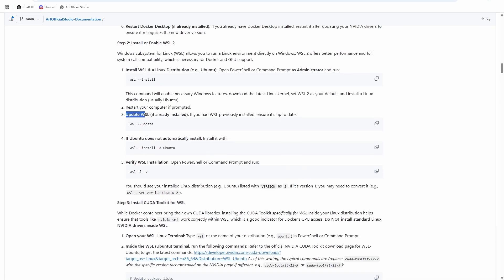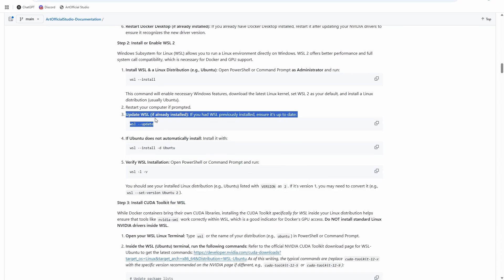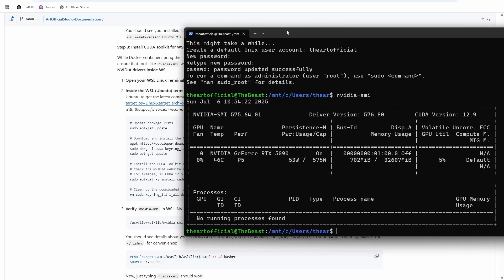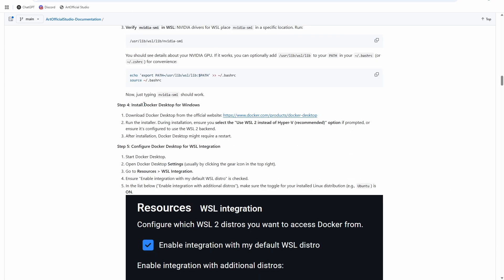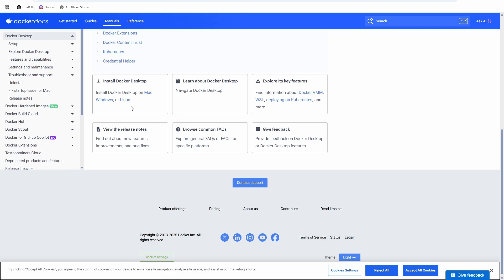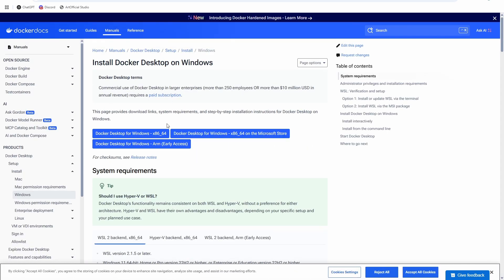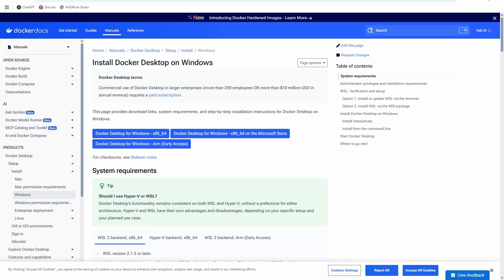If you already had WSL installed, run these commands to make sure you have the latest version of Ubuntu. I ran nvidia-smi inside the Linux environment and it's recognizing my GPU. Next step is to install Docker Desktop for Windows — we can actually do it from the Microsoft Store.